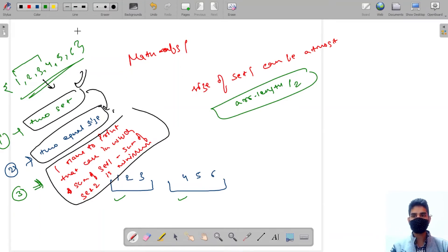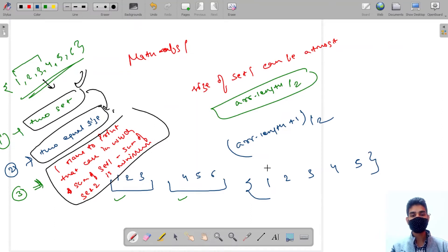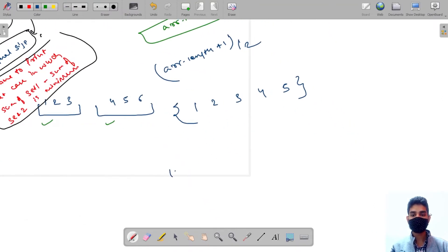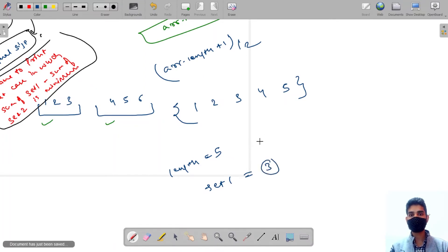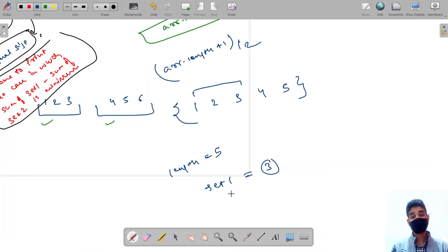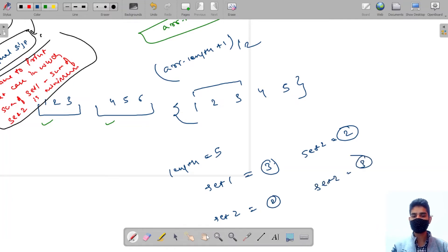For even arrays, say 1, 2, 3, 4, 5, 6 — array.length / 2 is 3, so each set gets 3 elements. For odd arrays, say 1, 2, 3, 4, 5 — the size of set one can be (array.length + 1) / 2, which is 3. If we put 3 elements in set one, set two will have 2, and vice versa.